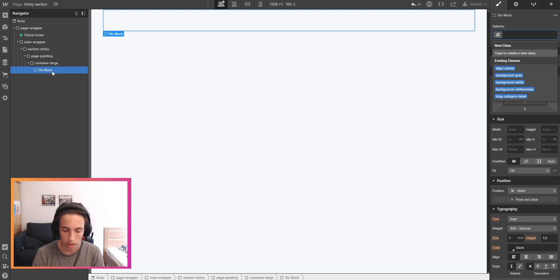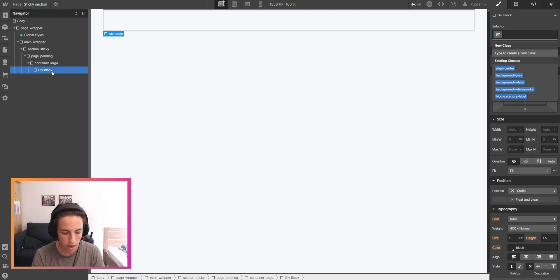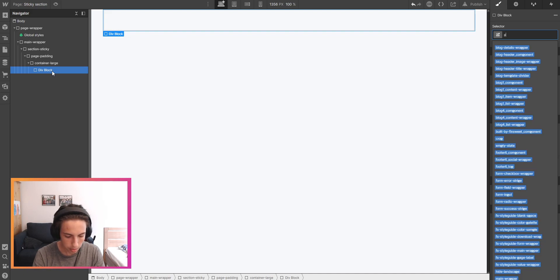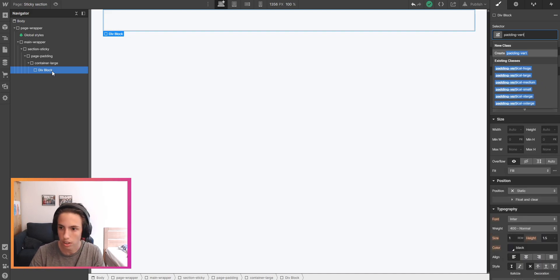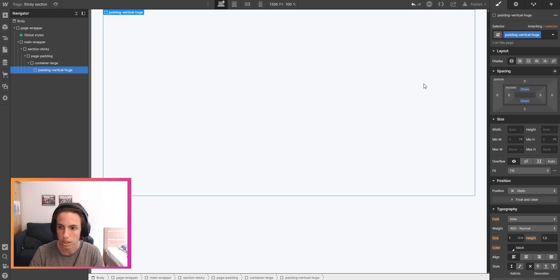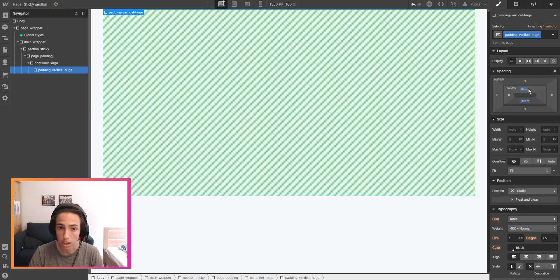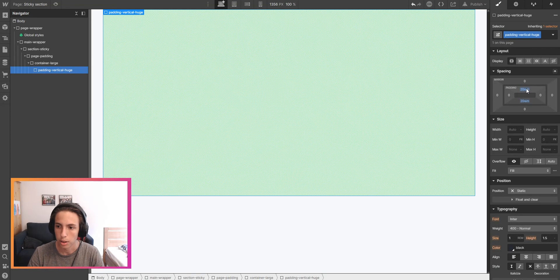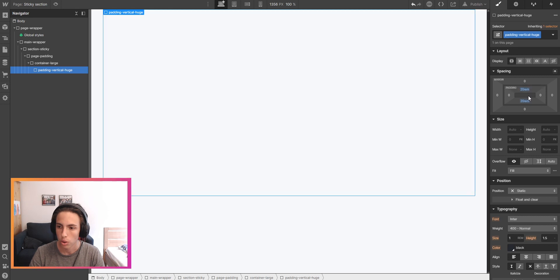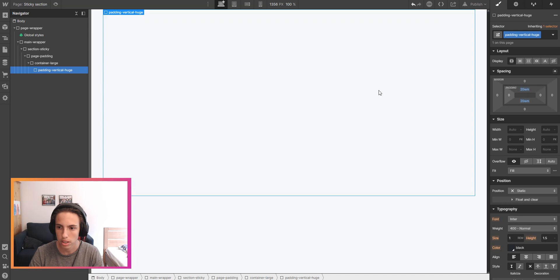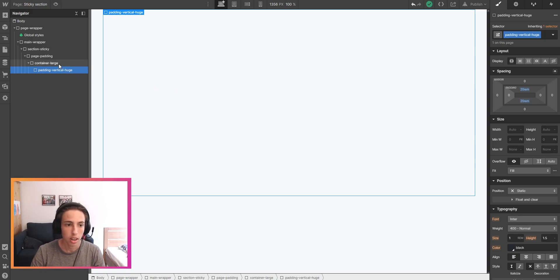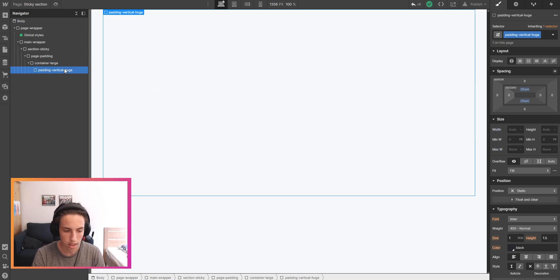Another div block which will give it vertical space. In this case I'm going to give it a padding vertical huge which gives a lot of space. You might be wondering why I'm using rem, this is just personal preference. You can use pixel as well as rems or any unit that you want to use for this.